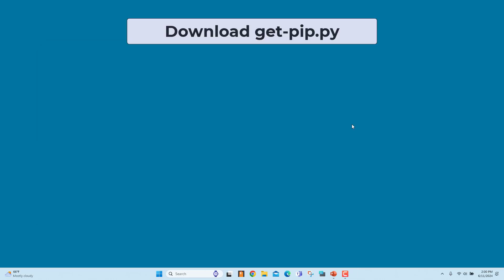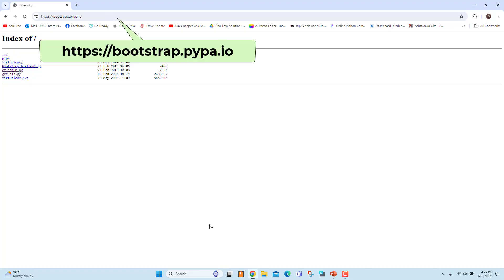Download getPIP.py. It is a bootstrapping script that enables users to install PIP in Python environments. In any browser, go to bootstrap.pypa.io. You will see a list of files.